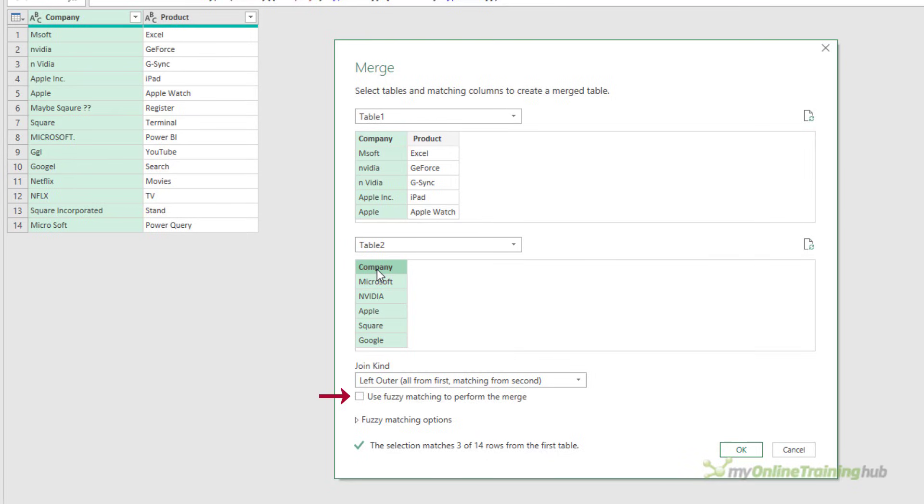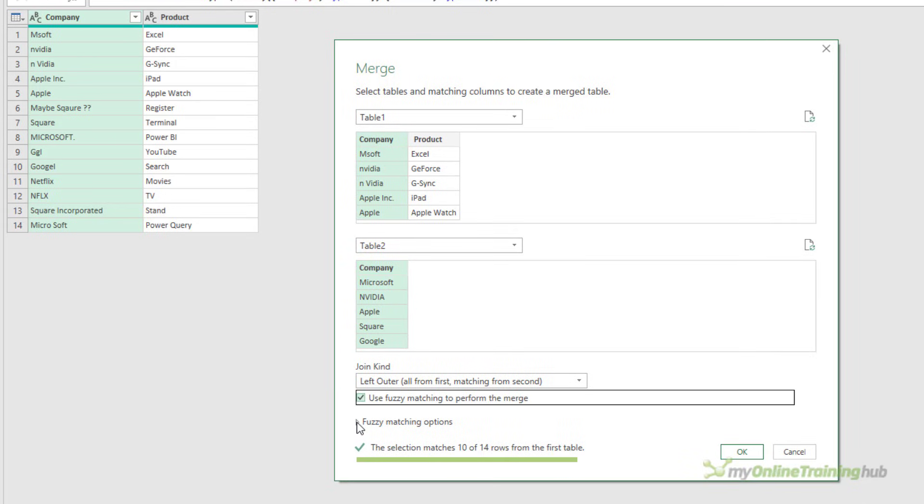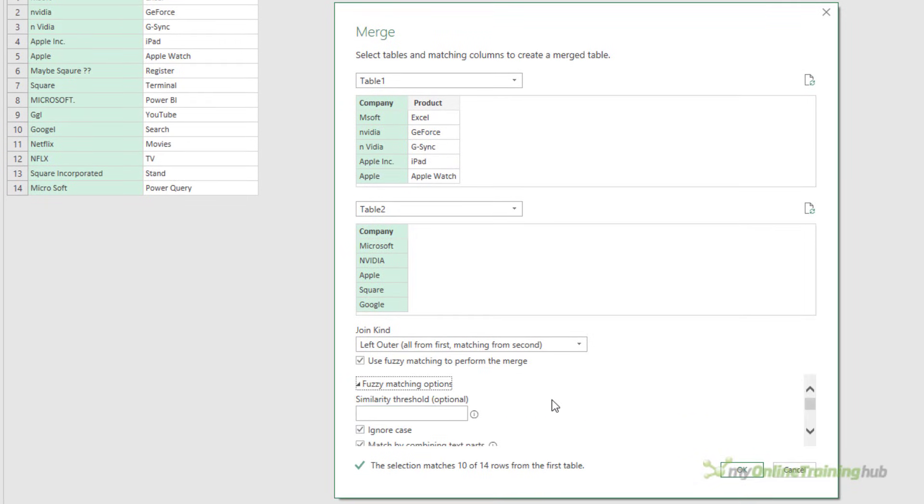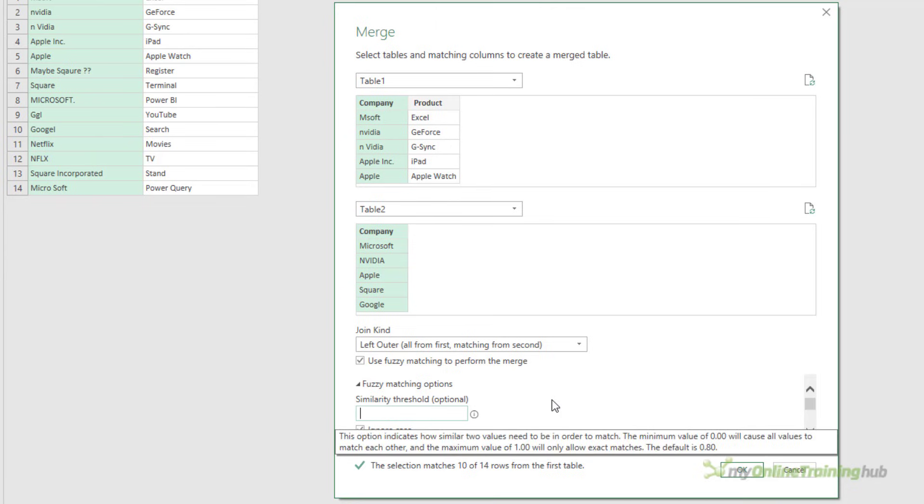If I check Use Fuzzy Matching to perform the merge, you can now see that Power Query is able to match 10 rows out of the 14. Let's see if we can make this even better. I'm going to open the Fuzzy Matching options. This similarity threshold controls how the fuzzy matching works. As you can see, it says the option indicates how similar two values need to be in order to match.